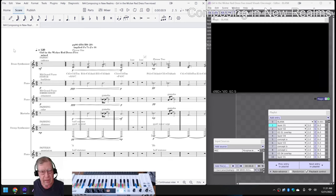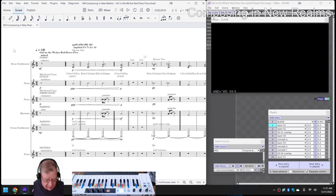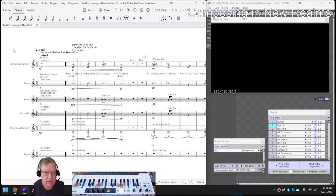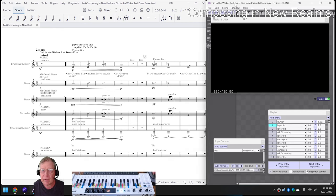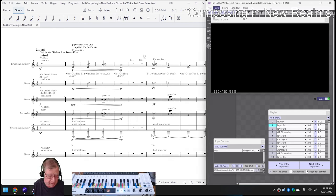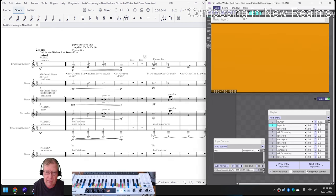Alrighty, on the left-hand side we have Girl in the Wicker Red Dress 5, which begins like this. On the right-hand side, we have the Girl in the Wicker Red Dress 5 mixed visuals, which begins like this.